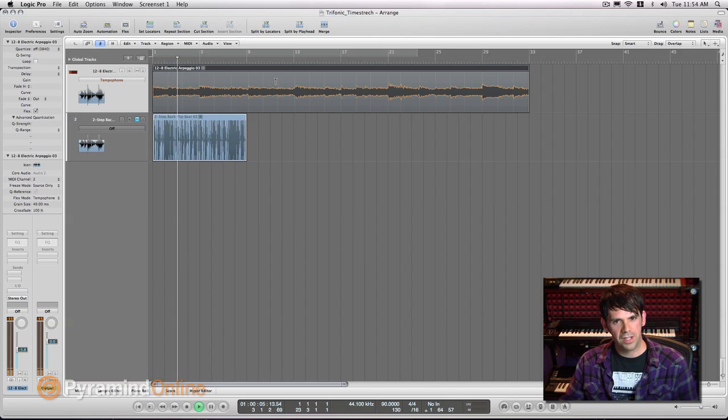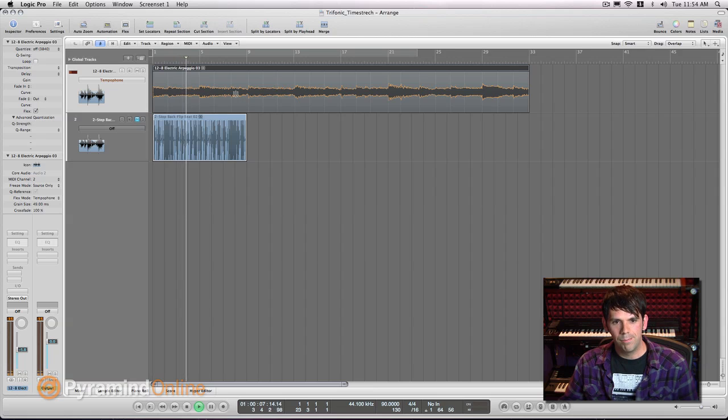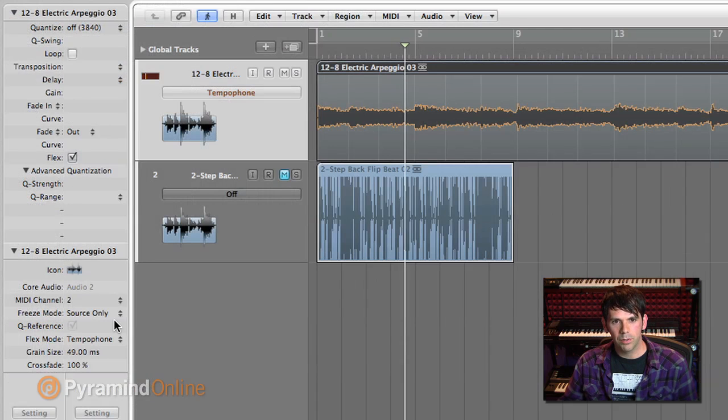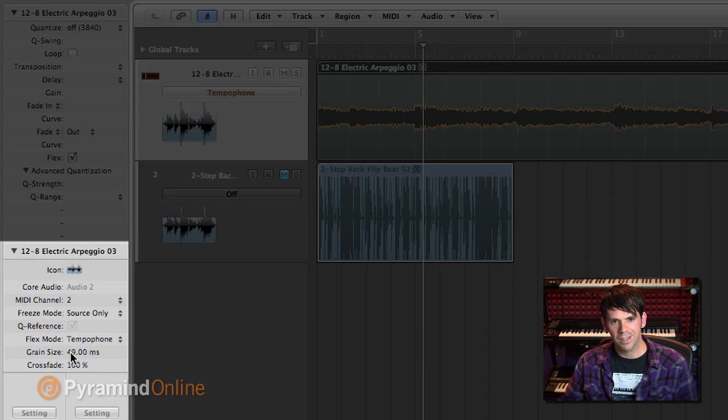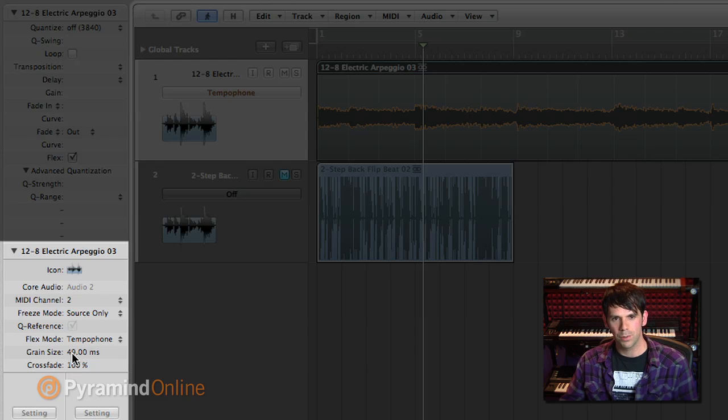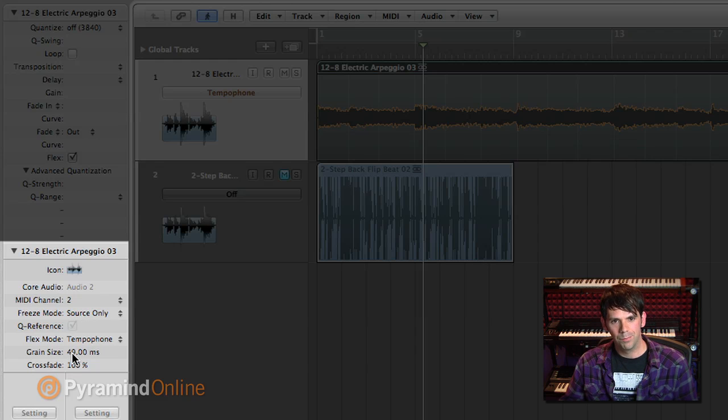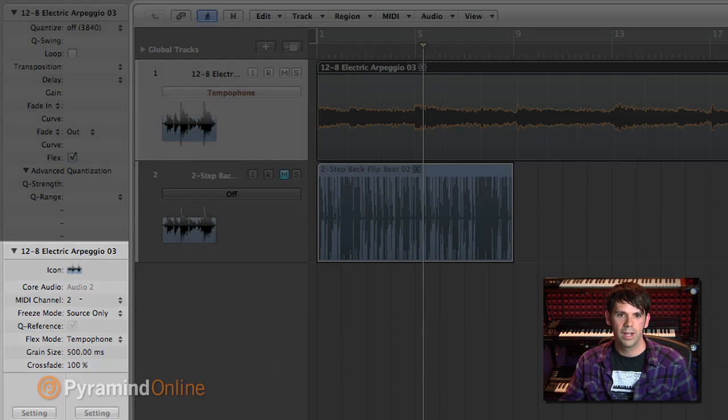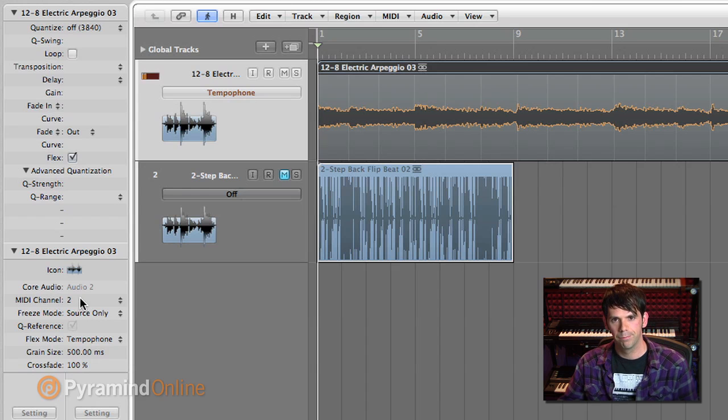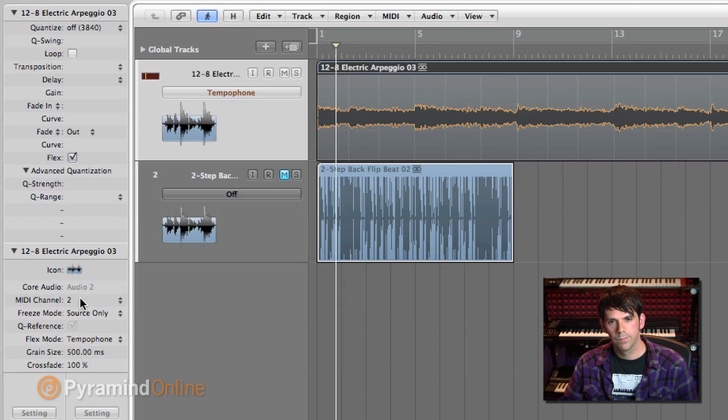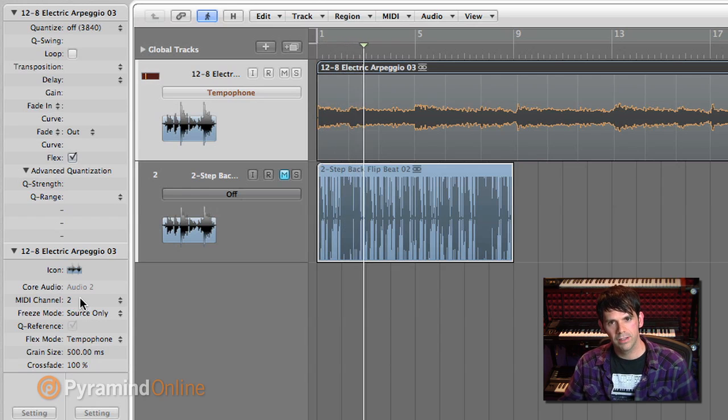So that's kind of interesting, very resonant. And if we take a look at the parameters here, I can adjust the grain size. Right now, it's a really small grain size, 49 milliseconds. But if I drag this up here, I can have much larger grains, 500 millisecond grains. So you can clearly hear each grain.